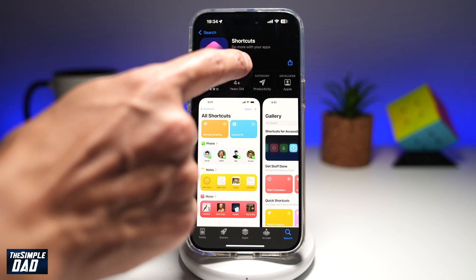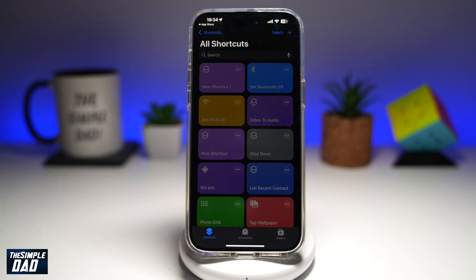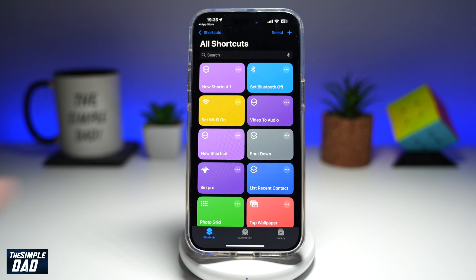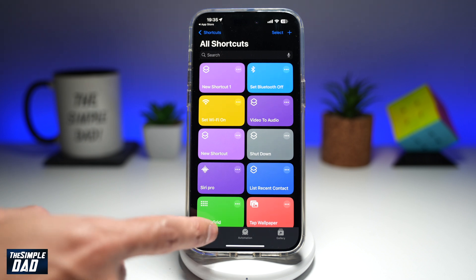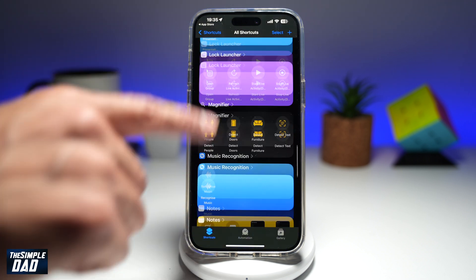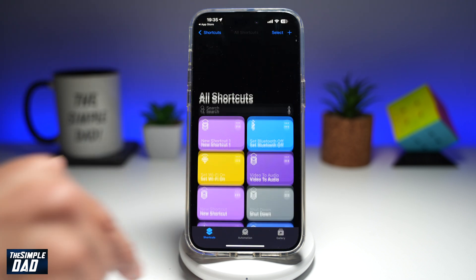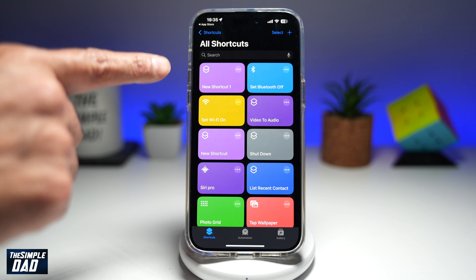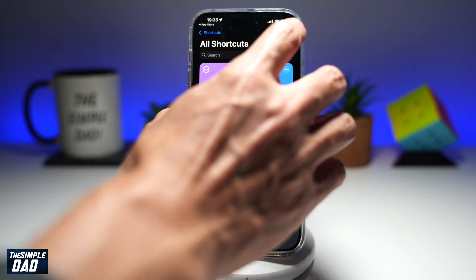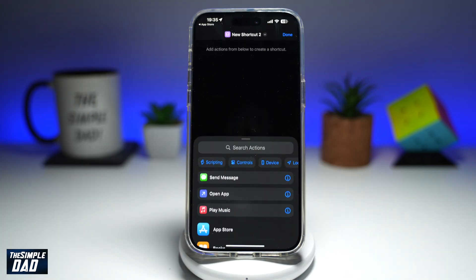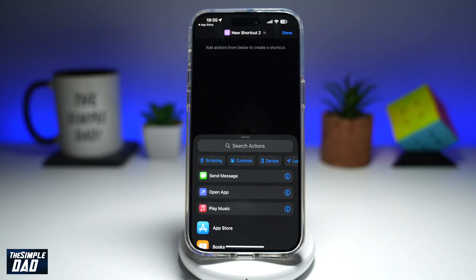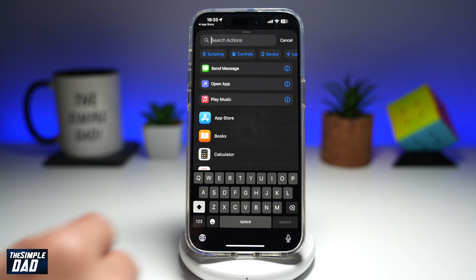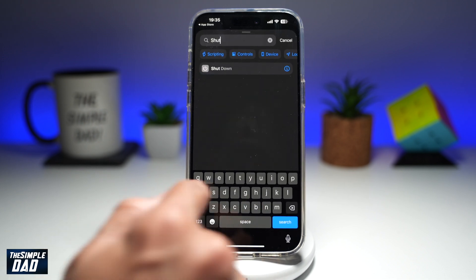Once that's downloaded, go ahead and open the app. In the app, you want to make sure you're in the Shortcuts tab at the bottom left. Now go ahead and tap on the plus sign at the top right.